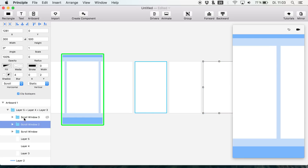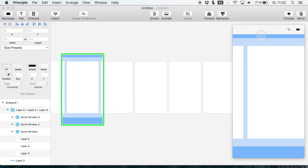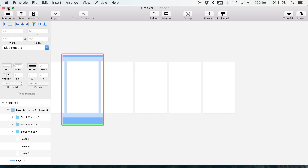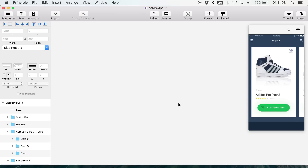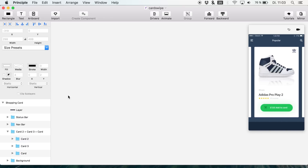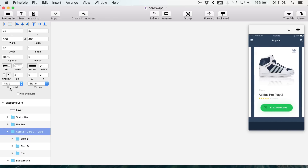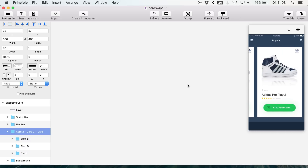To actually get this nice effect of moving a page around — what we're going to do is jump over to an actual file. This is probably one of the most common use cases for a page animation: it's an e-commerce file where you have shopping carts. We also have a group of these cards with the horizontal setting set to 'page.' I only have three cards here, but I also made a different version on the right side.